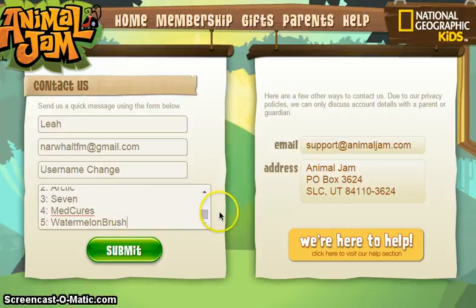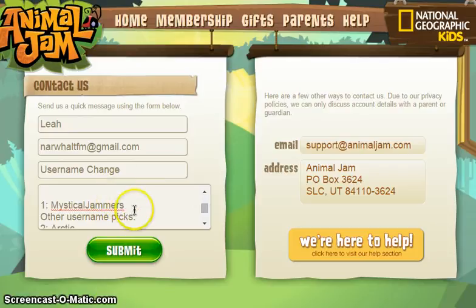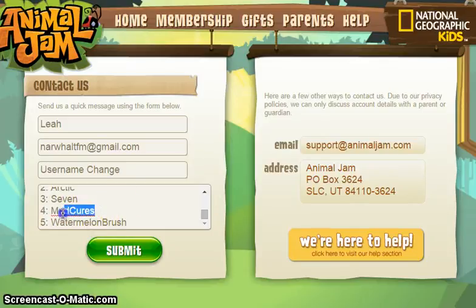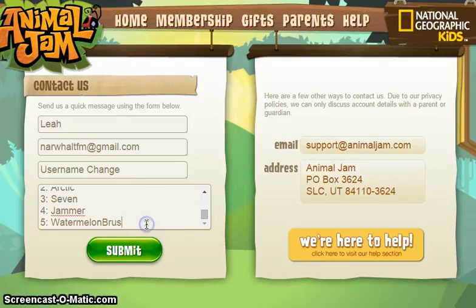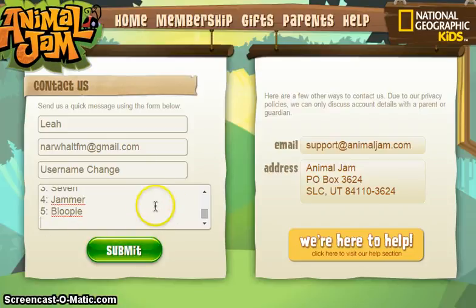My first pick was 'Mystical Jammers.' For your other username picks, you're going to want to put in random words — make them something that will definitely be taken, like 'Jammer,' which will obviously be taken. Then you can do something like 'Bloop' or 'Bloopy' — I know those are taken. Then you're going to want to click submit.